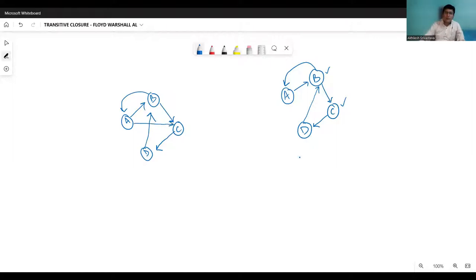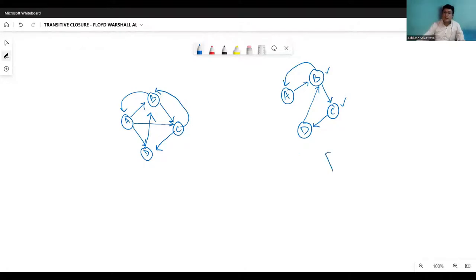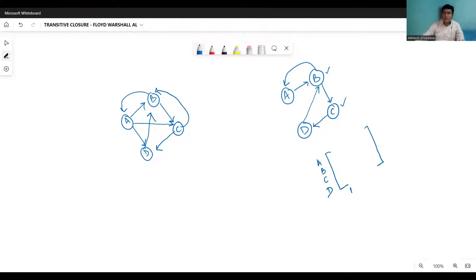Similarly, if I have a path from A to D, that will be represented by the direct edge. I can reach from C to B also via D, C to D and D to B. So that will also be represented by the direct edge. So the transitive closure method is suggesting that I can represent this graph by the adjacency matrix.